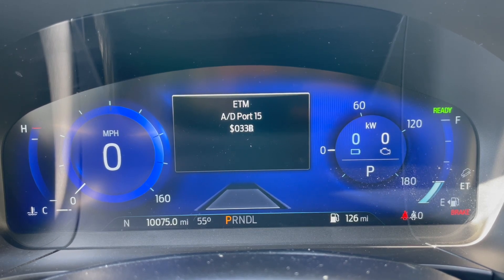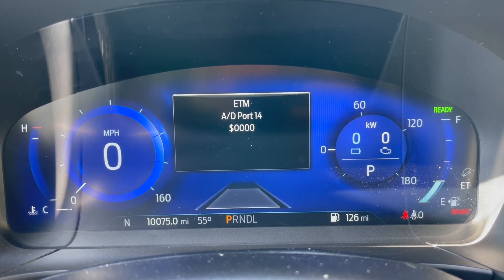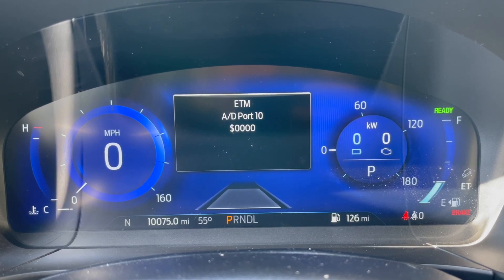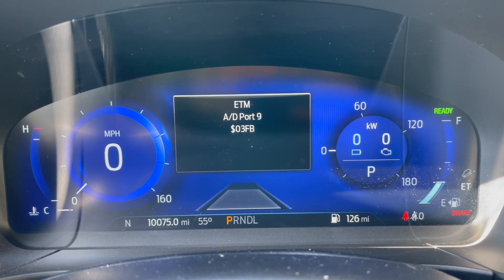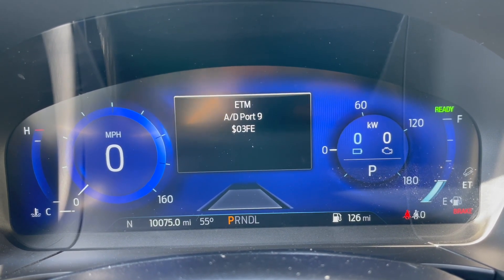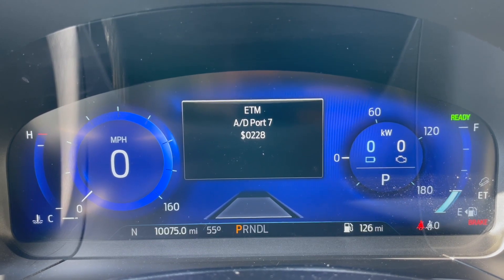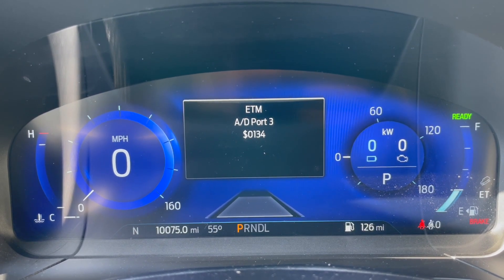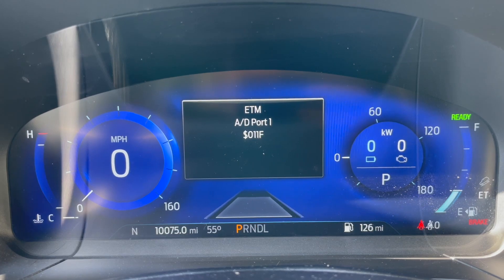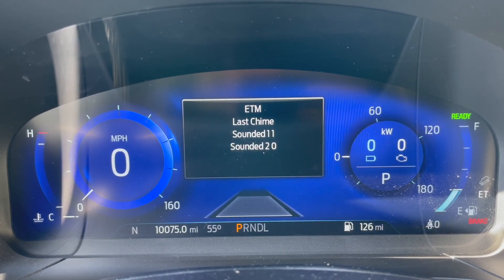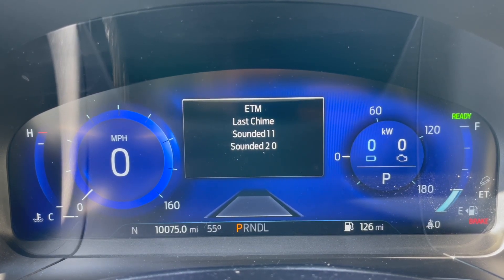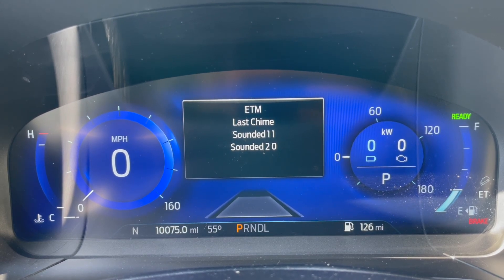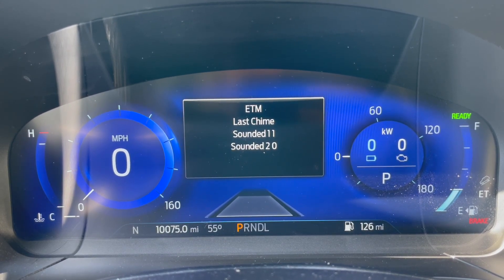I guess just different A to D ports. Not super helpful without knowing what all this means. Switch back to 8, 7. It's a lot of ports — a lot of digital conversion going on somewhere. Last chime sounded, 11 sounded 2-0.